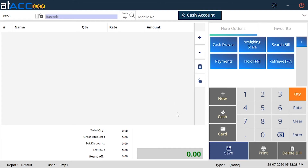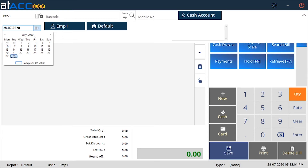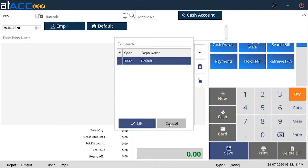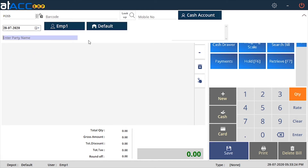That is pretty much about the POS section. You can see the total amount, total quantity, gross amount, total discount, total tax, etc. displayed here. The default depot will be mentioned here, and the login user will be specified here along with the employee. If there is any sales type like sales tax, you can specify it here. The time and date will be mentioned here. You can change the voucher date and also change the depot or add a party name using the corresponding buttons.